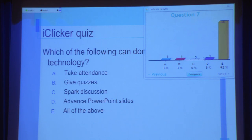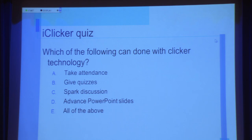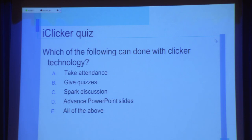92% of you said all of the above, and that is, in fact, the correct answer. So I take attendance with it, but I don't take attendance by saying are you here or not — I actually do it with a quiz. I quiz students two or three times throughout the class within my PowerPoint slide. The slide that happens after the introduction slide is always an iClicker quiz. And I've got to tell you, no one is ever late to my class — they are right there. And no one ever leaves because I always give one at the very end.